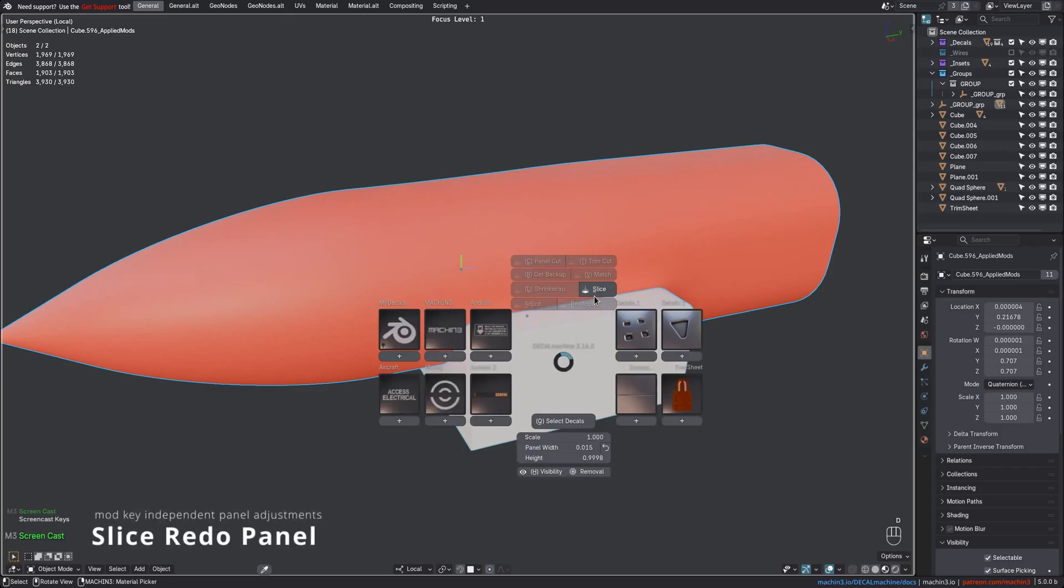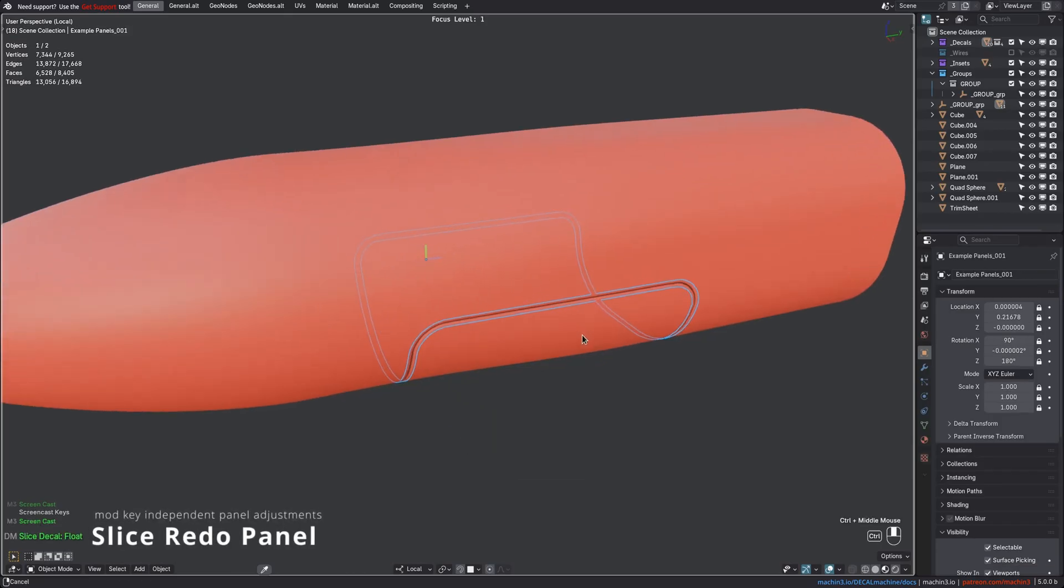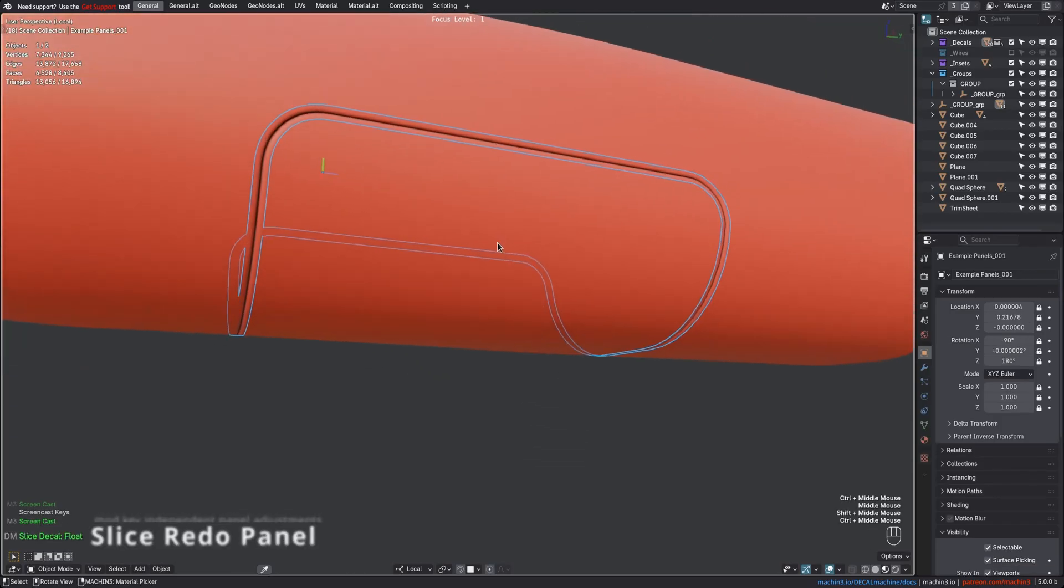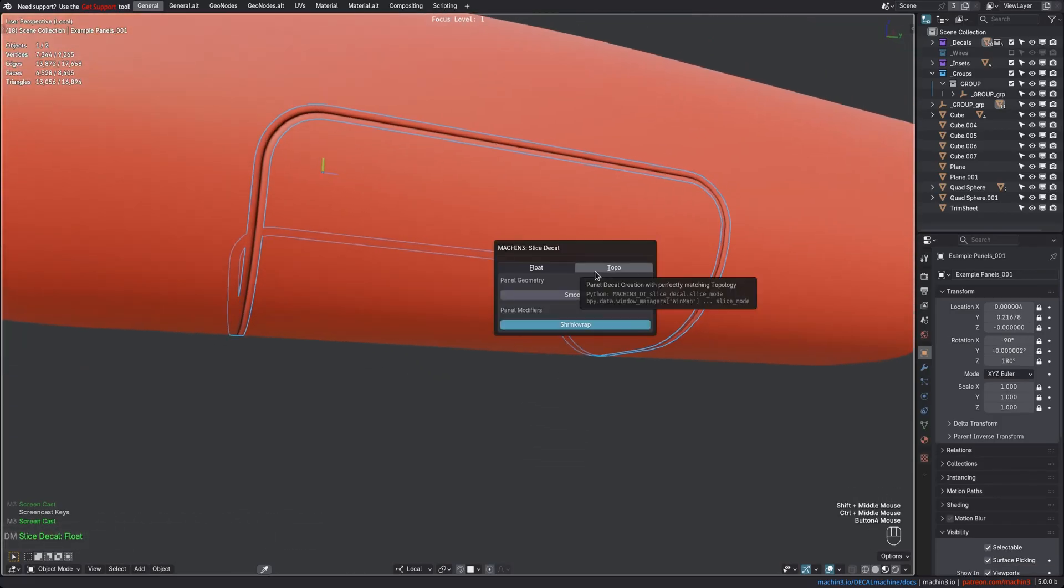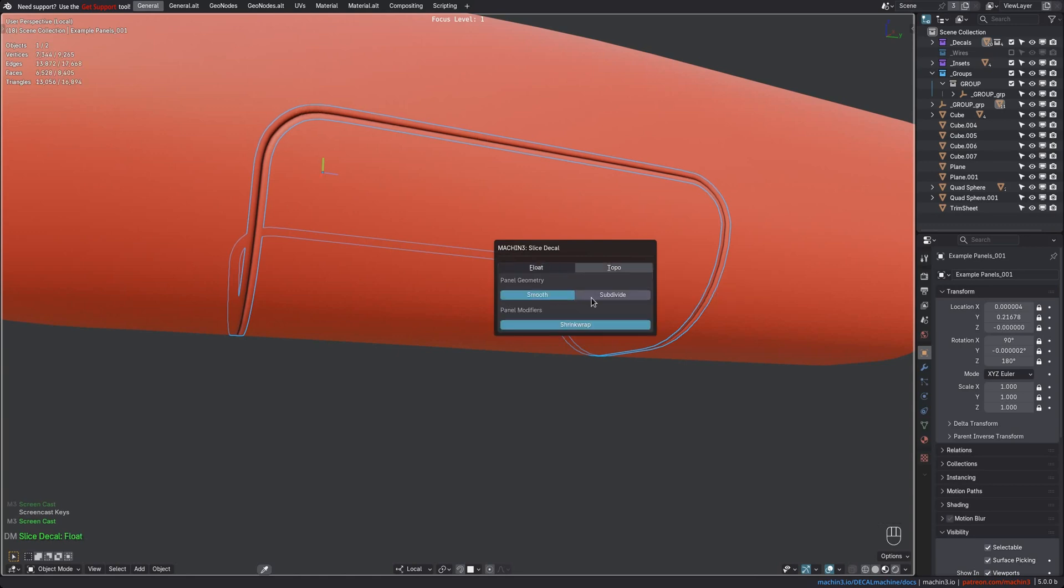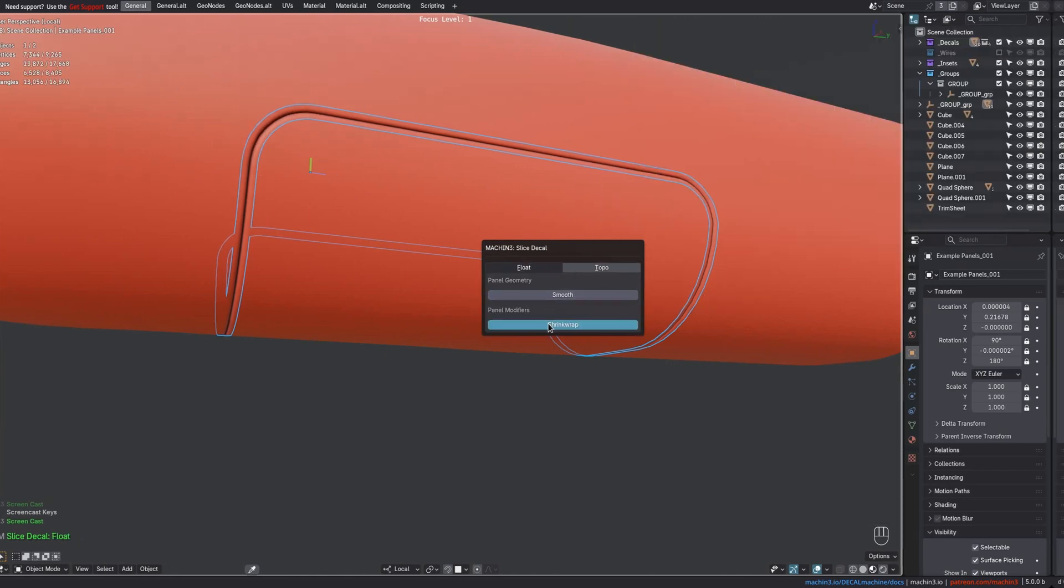The slice tool now has a redo panel which allows you to control its behavior, including slice mode, which was previously only accessible through modifier keys.